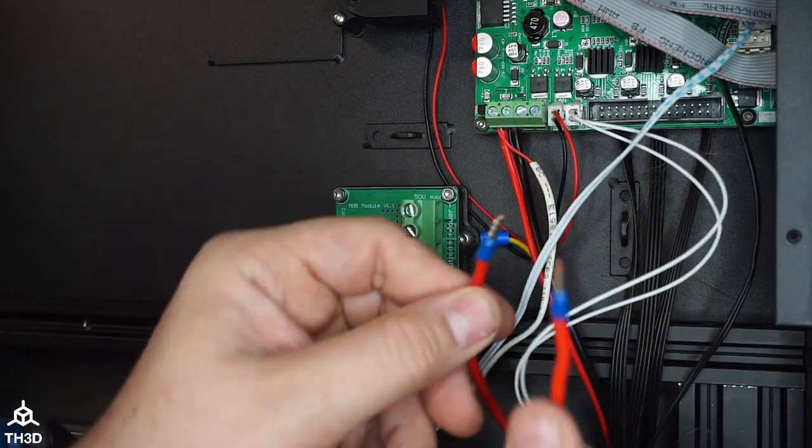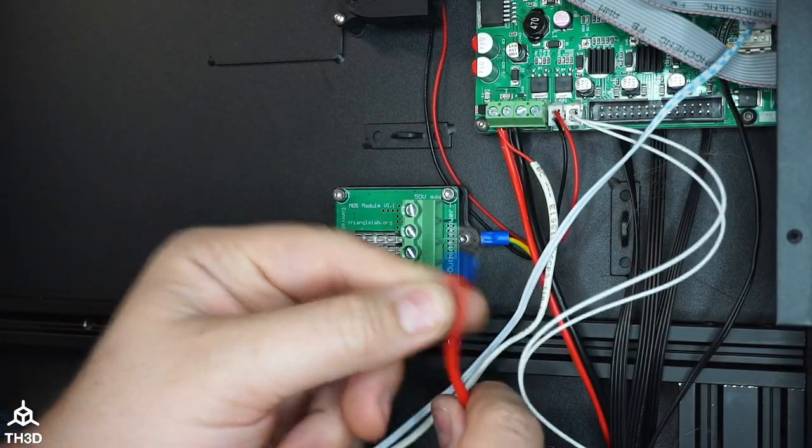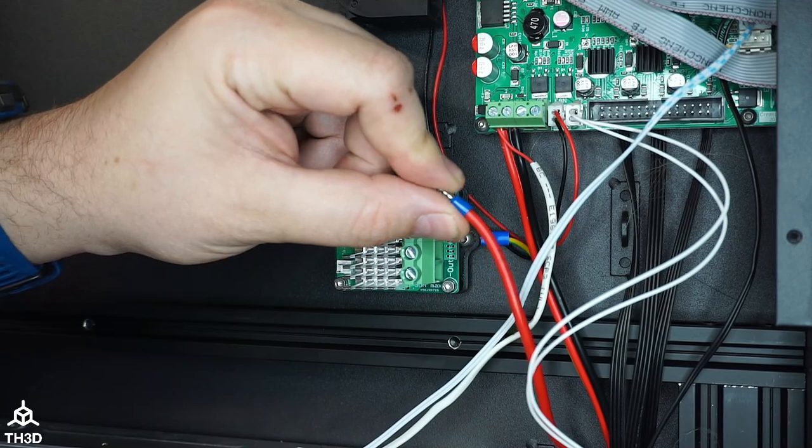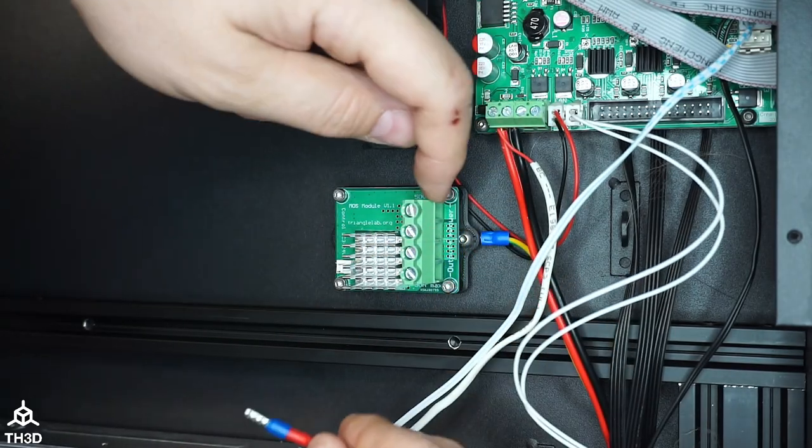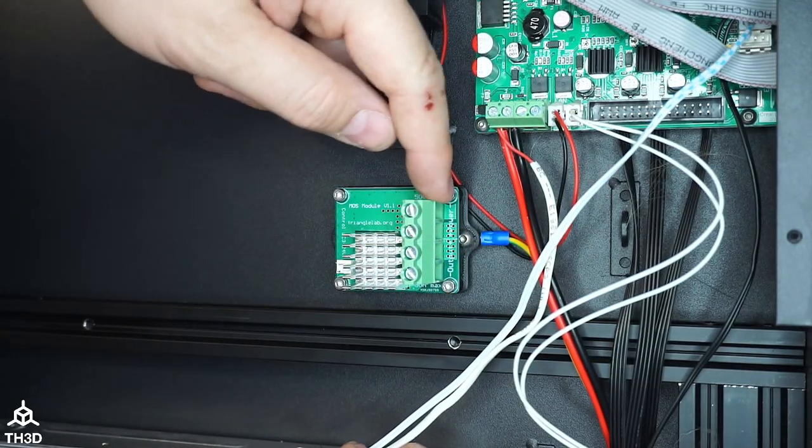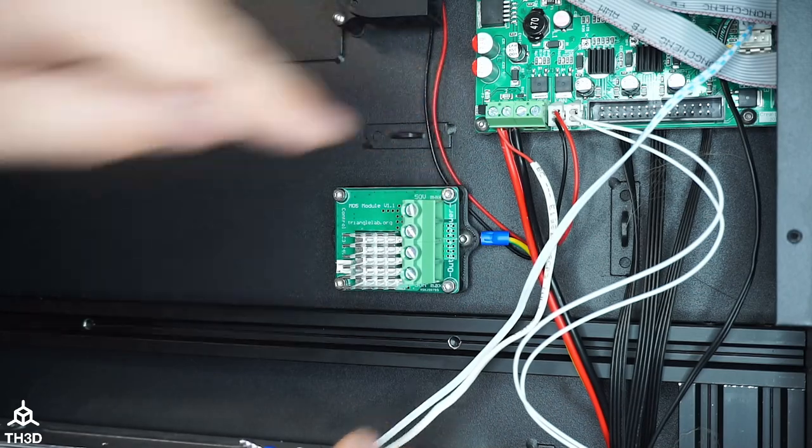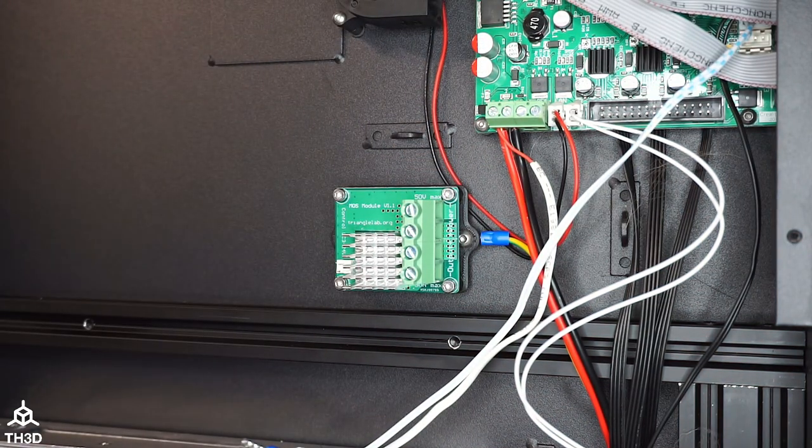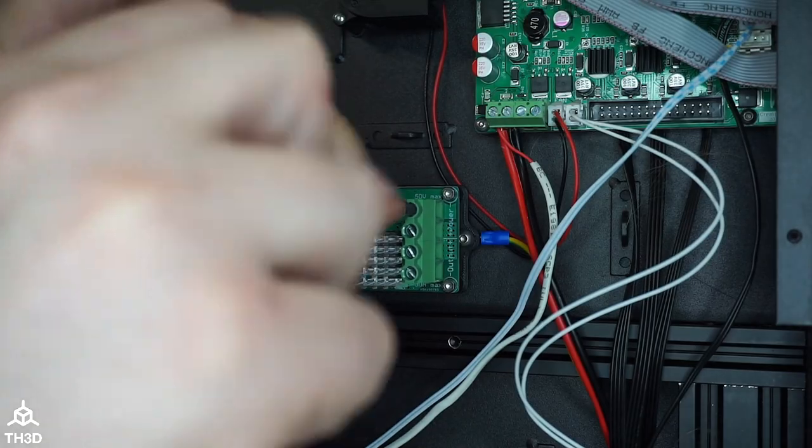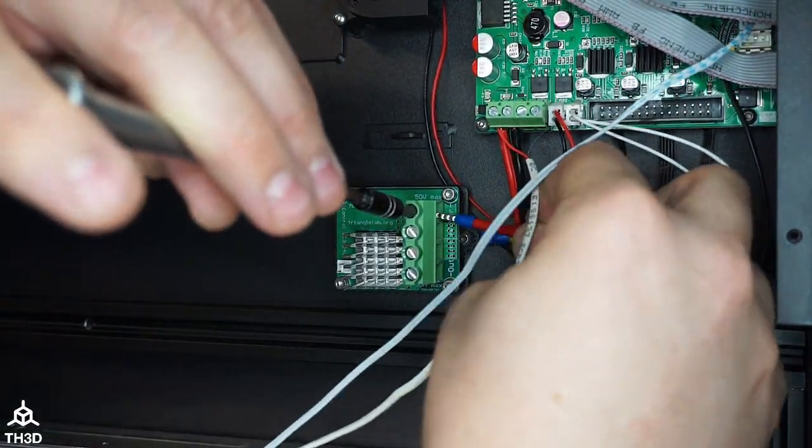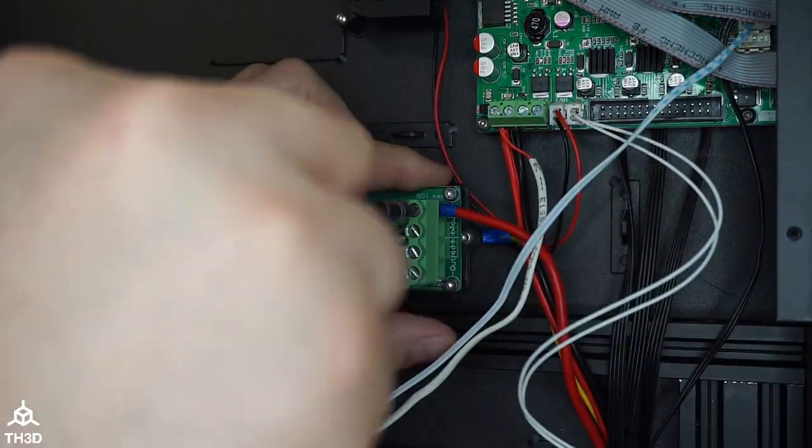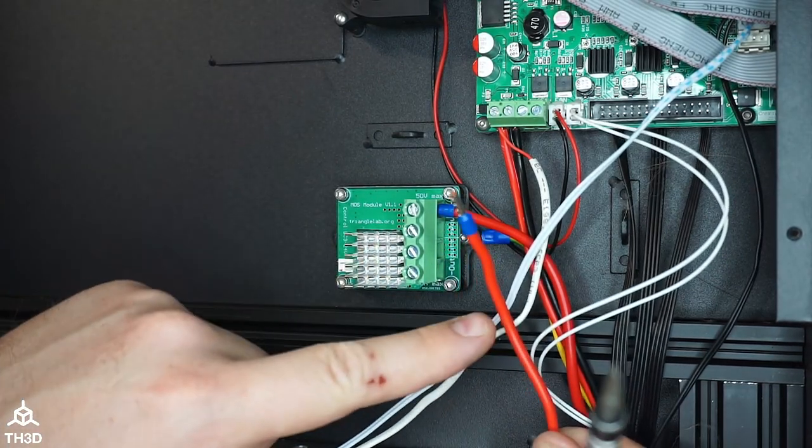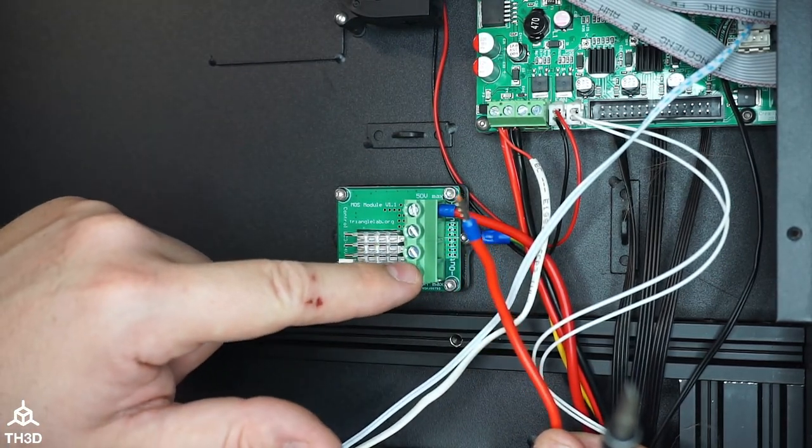So we have two red wires here. This is the one that goes to the power supply and that one will go into the very top one here marked power minus. Now the other red wire that goes to the bed goes into output minus.